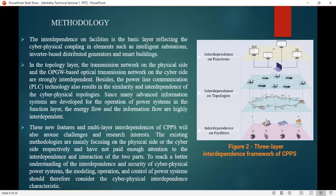These new features represent the multi-layer interdependence of the cyber physical power system, which presents challenges and research interests. Existing methodologies mainly focus on the physical side or the cyber side separately, and have not paid enough attention to the interdependence and interaction between these two parts. To better understand this interdependence and the security of the cyber physical power system, modeling, operation, and control should consider the interdependence characteristics of the cyber physical system.